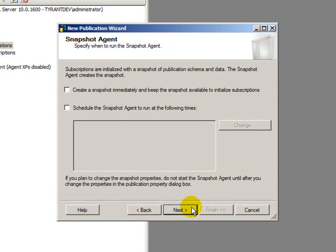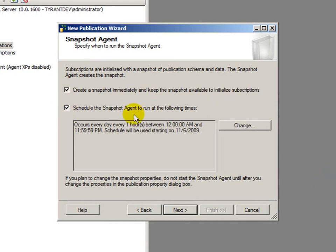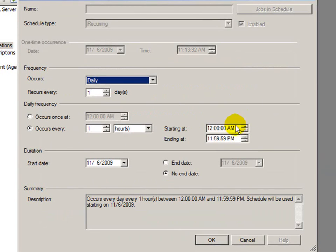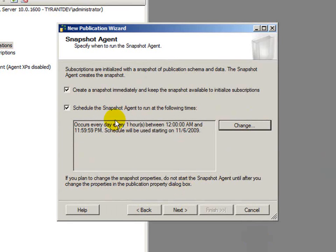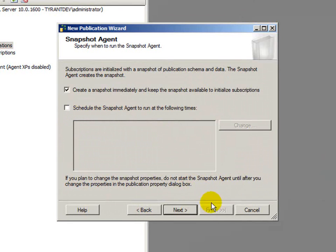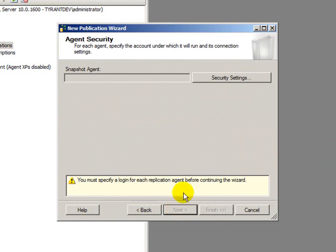Click next. And now, the snapshot agent is to specify when we want to run the snapshot agent. In this case, I want to create the snapshot immediately and keep the snapshot available to initialize subscriptions. But I could also set up a schedule as well that, hey, only once daily or once every hour. Whatever you need it to be, you have that flexibility.